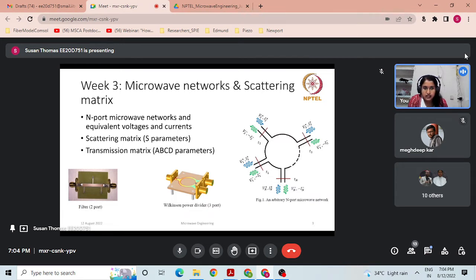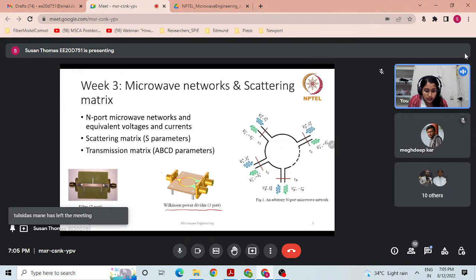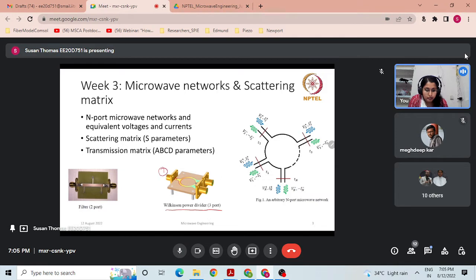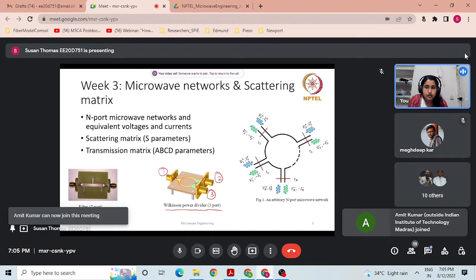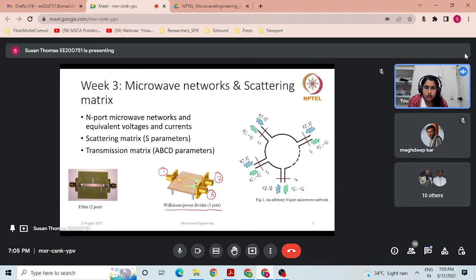Some examples: filters — low pass, high pass, band pass — are basically two-port networks. You have port 1 and port 2, and the filter is designed to work at microwave frequencies. The second figure shows a Wilkinson power divider, which is a three-port network. Power input at port 1 is divided into port 2 and port 3 — it is a power divider. All these kinds of devices need analysis based on microwave networks and scattering matrices.